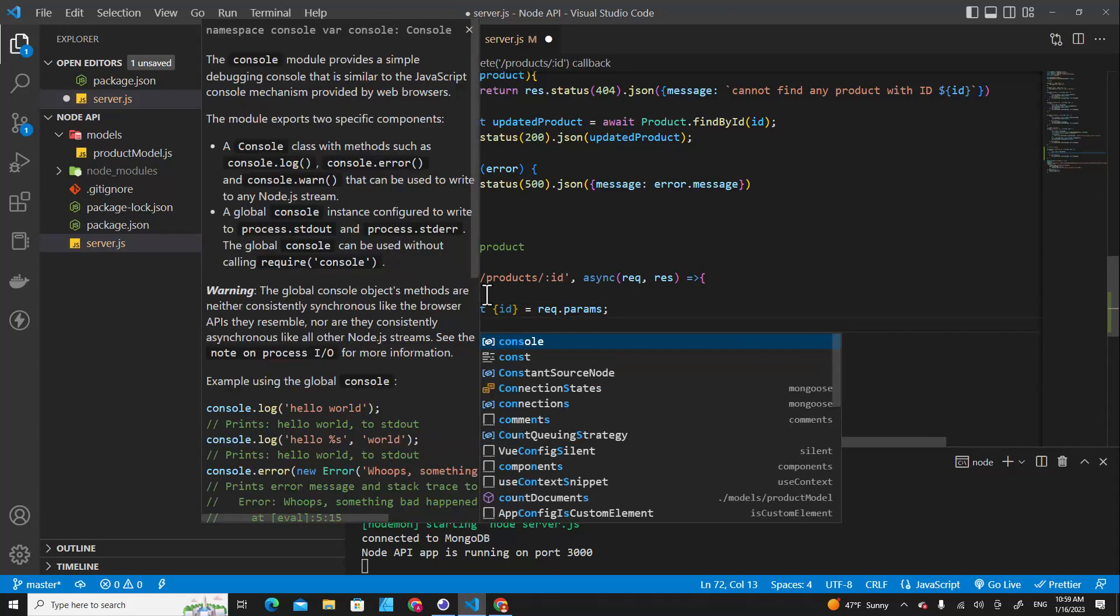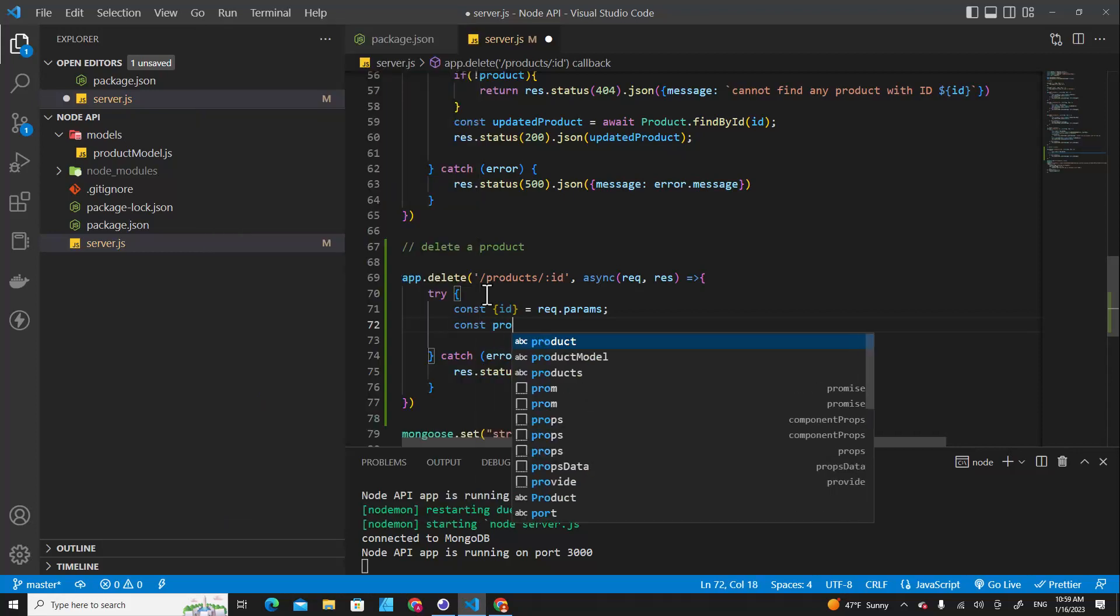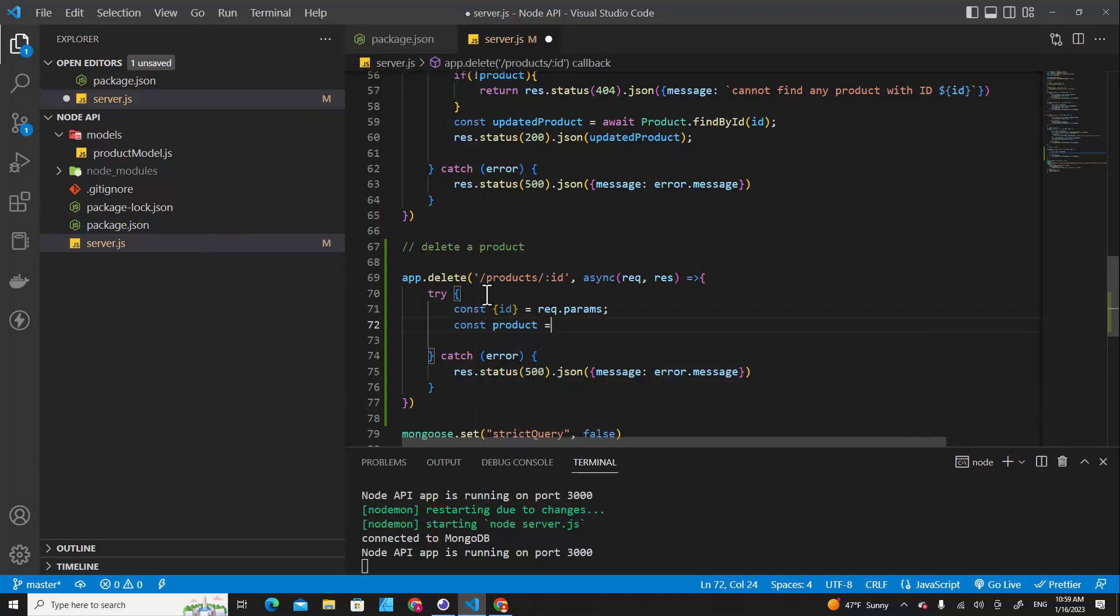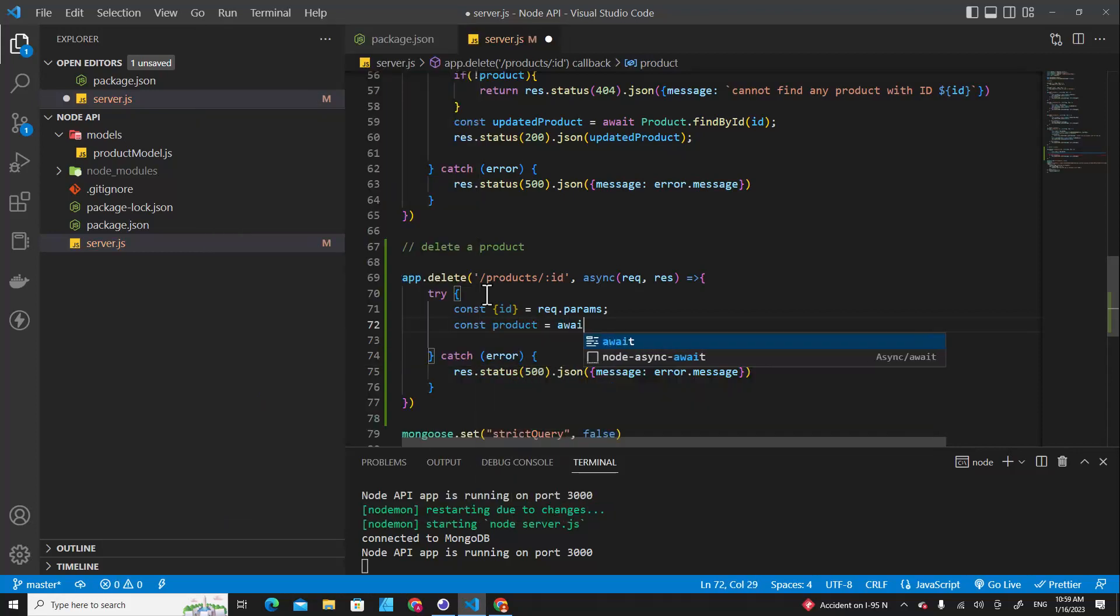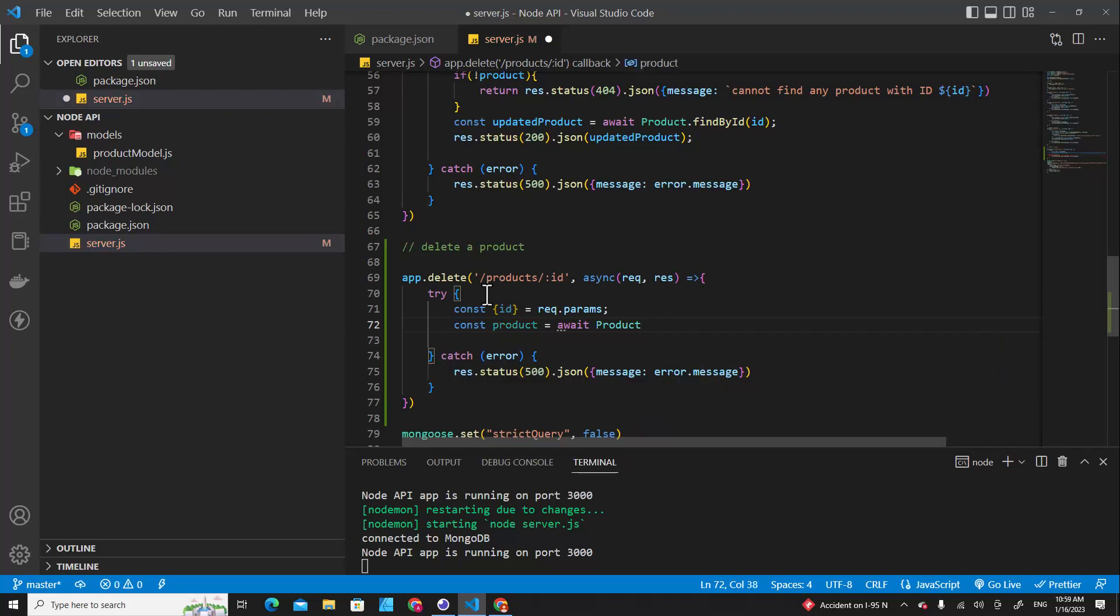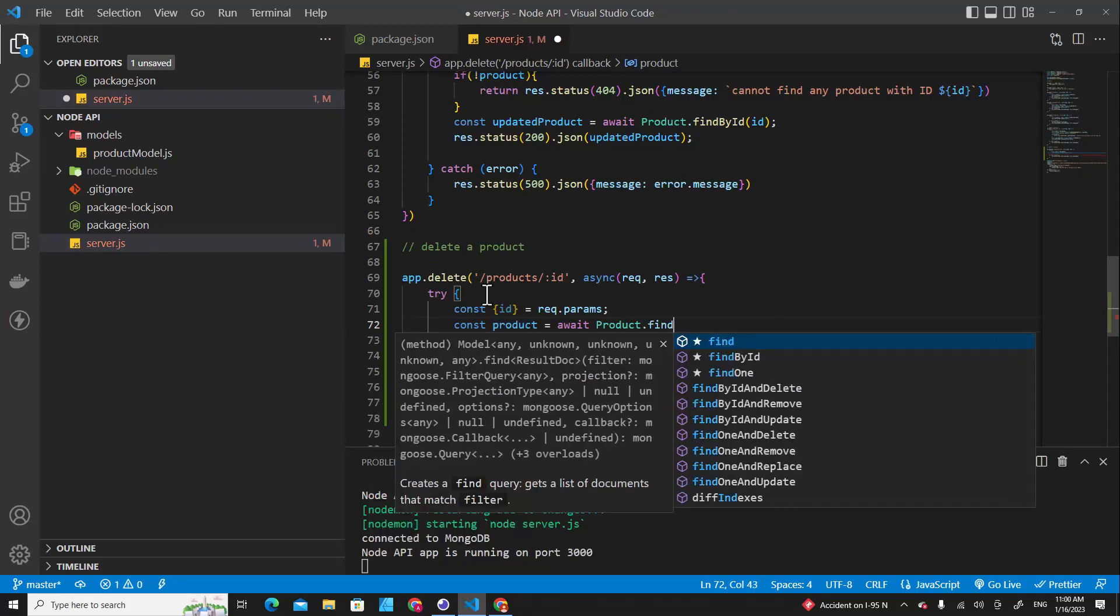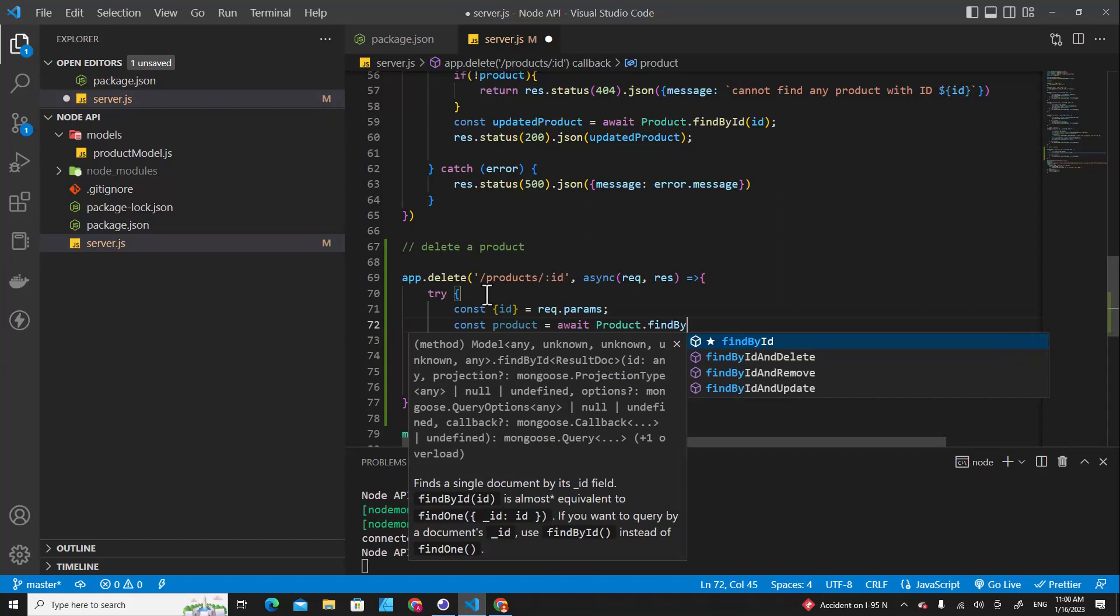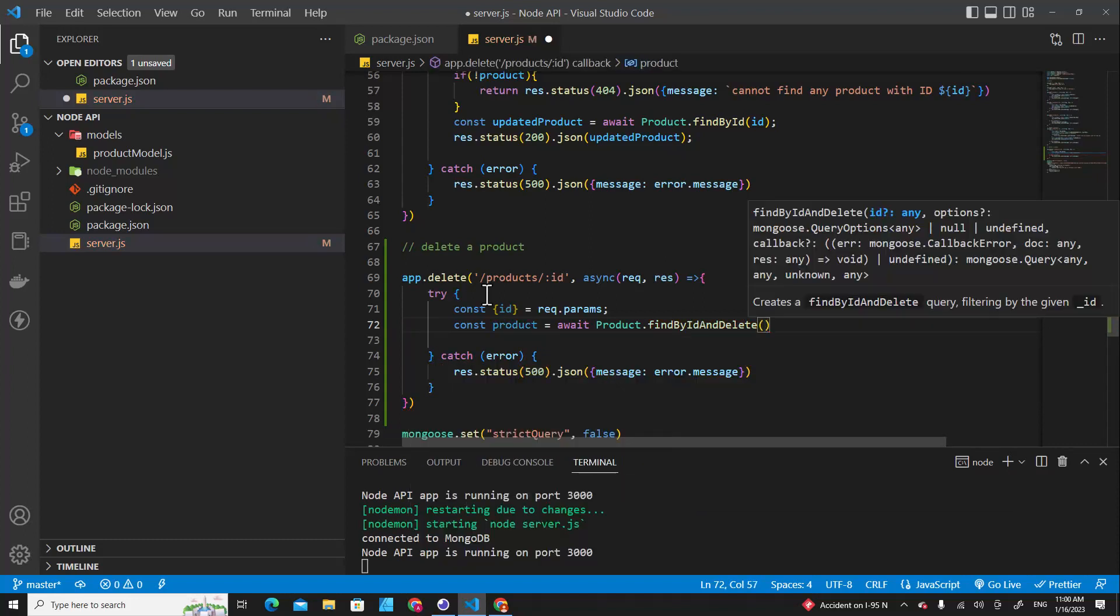find the id that we want to delete. We put const product and we use await to wait for information from the database. And then we call product model and we use findByIdAndDelete. Here we have to put id.